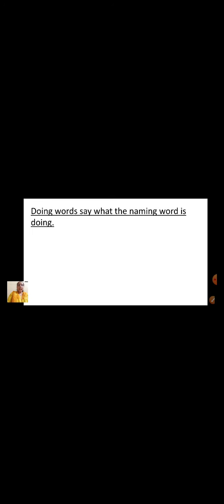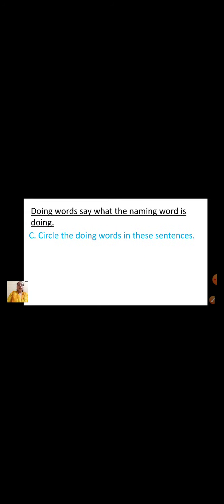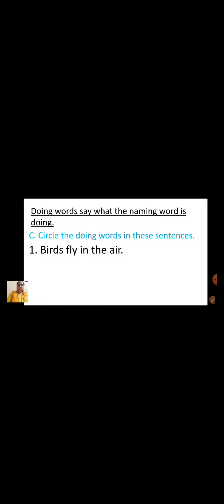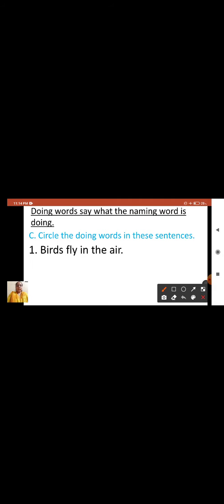Now we will solve some exercises. Doing words say what the naming word is doing. Circle the doing words in these sentences. The first sentence is: Birds fly in the air. So now tell me children, what is the doing word here? Yes, very good — Fly. So we are going to circle the word fly.